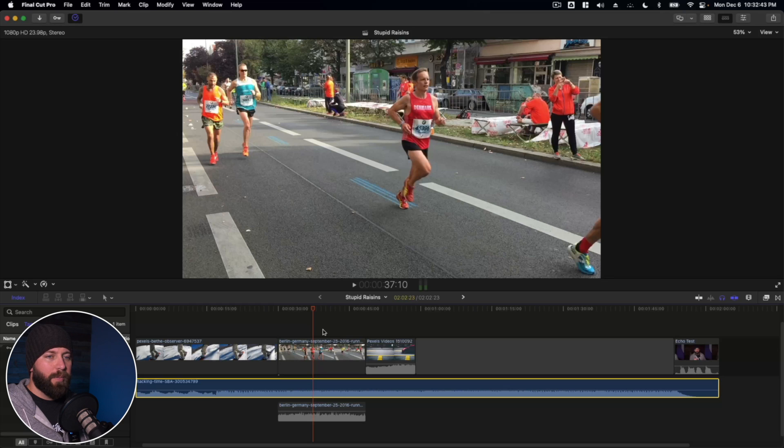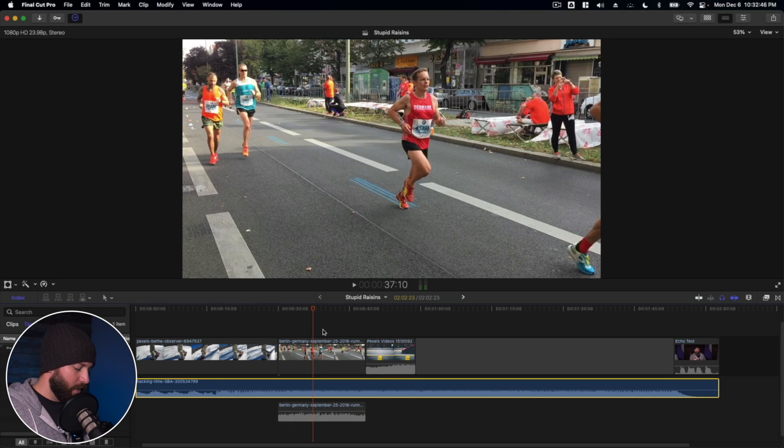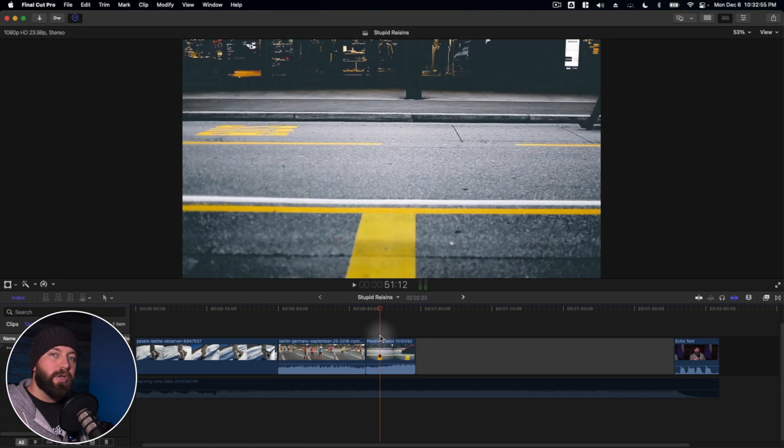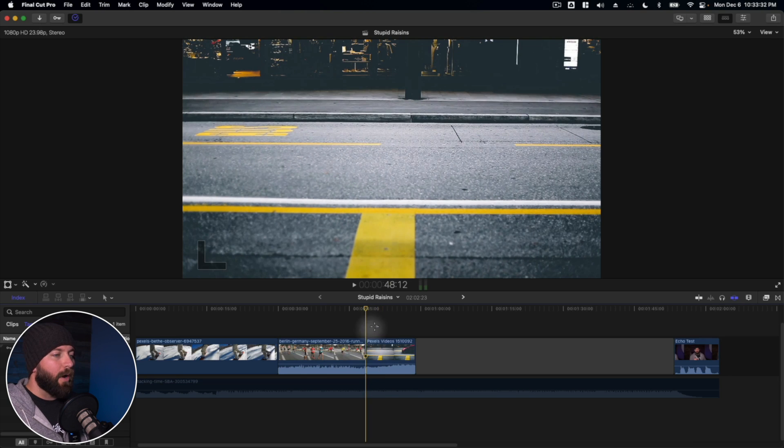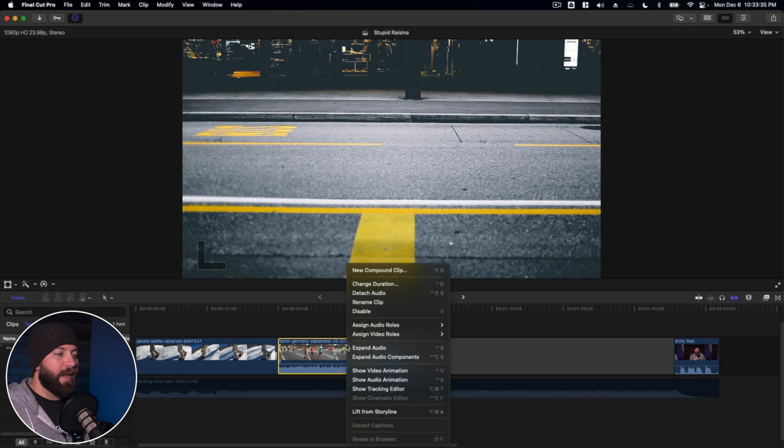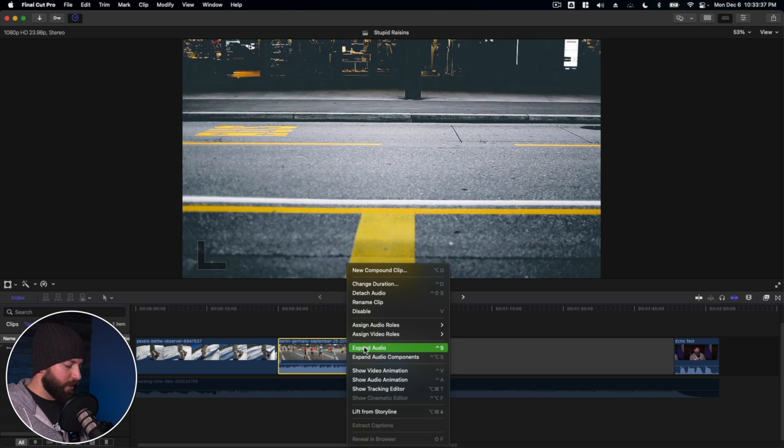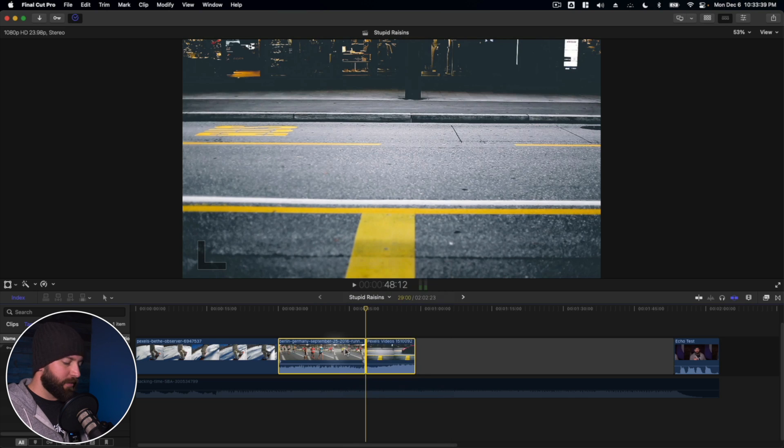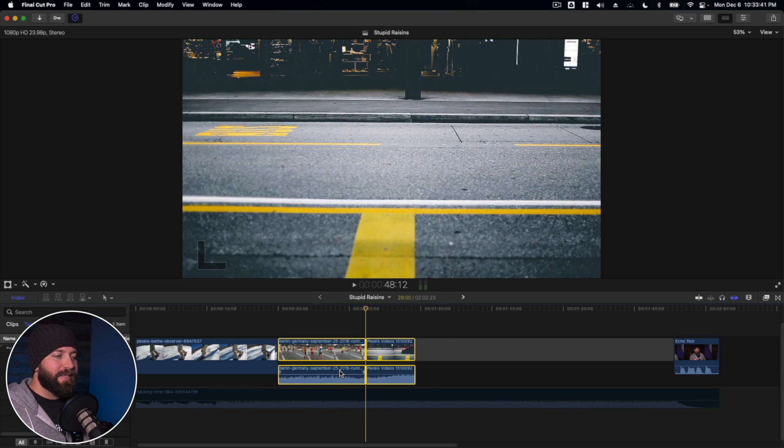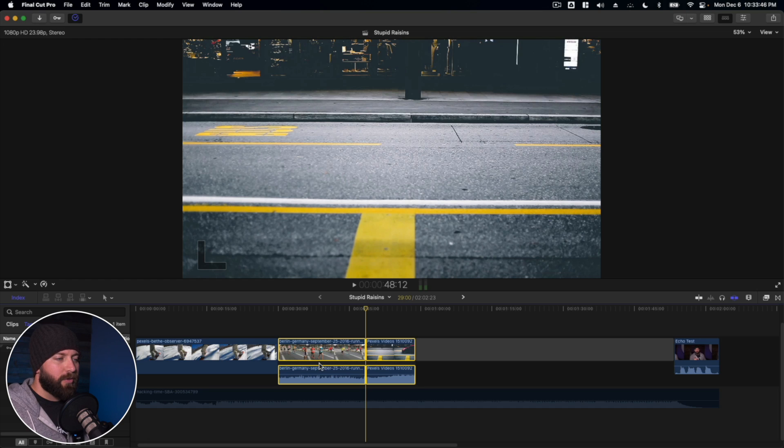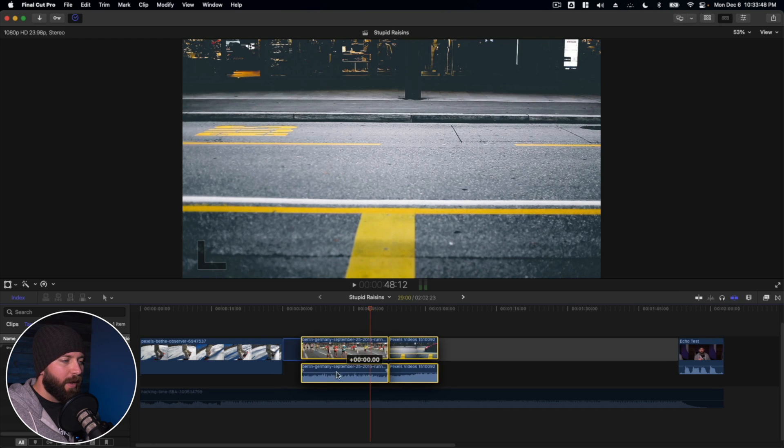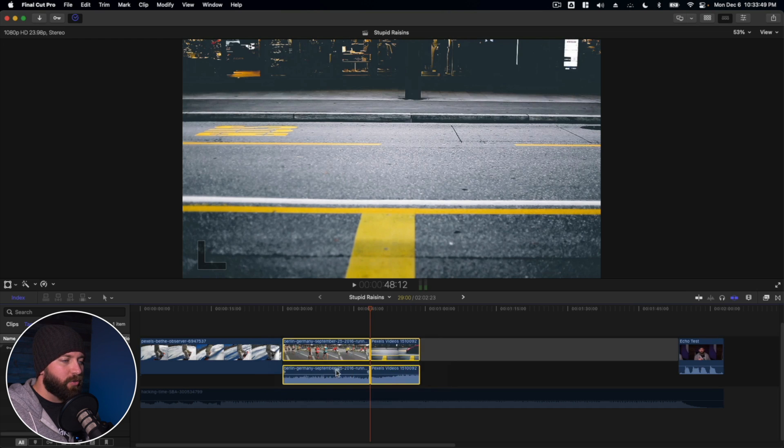Alright, something else we can do is expand audio. Alright, so we can highlight these and we can expand audio, which is just Ctrl S. And what that does, you can still see there's these little diagonal lines that are keeping these clips connected.